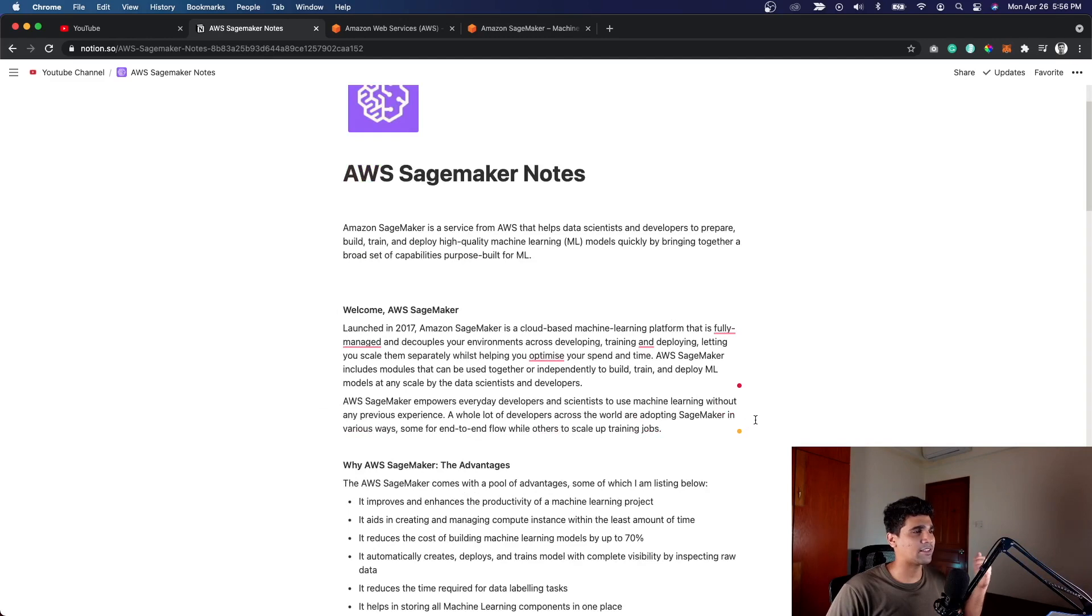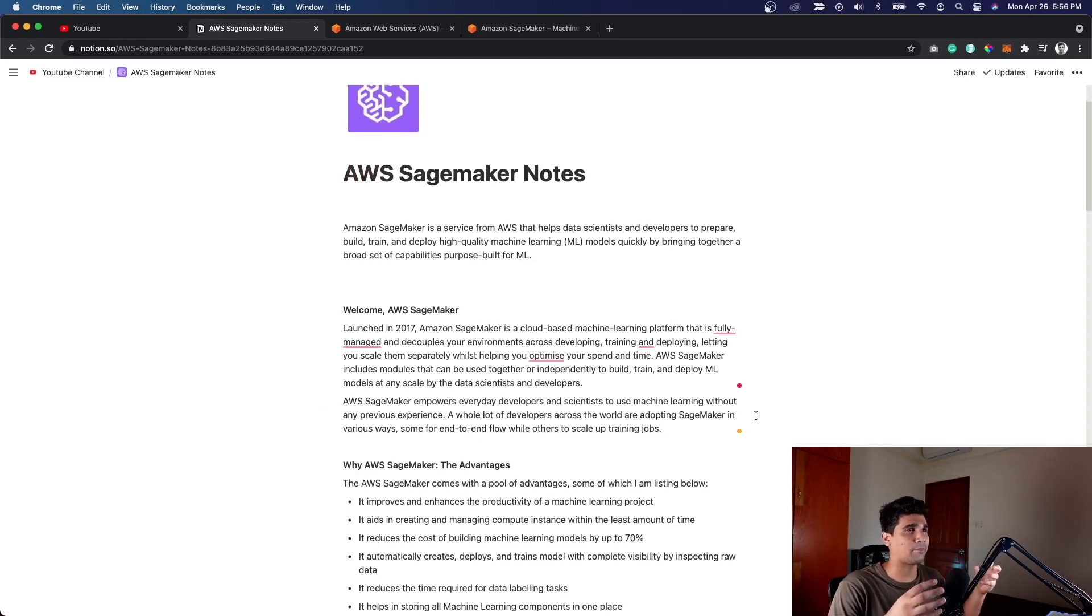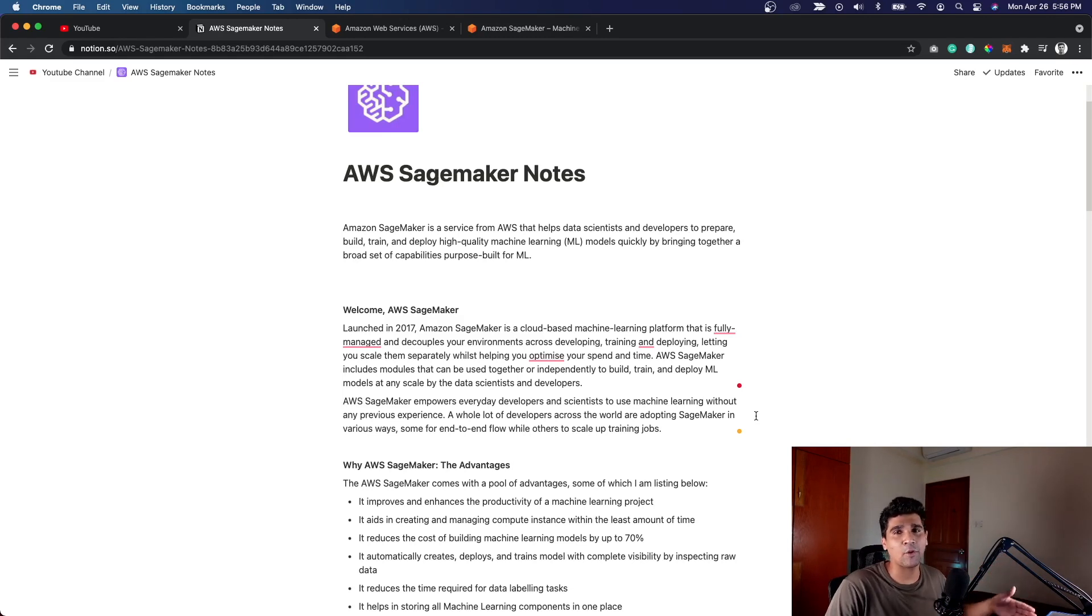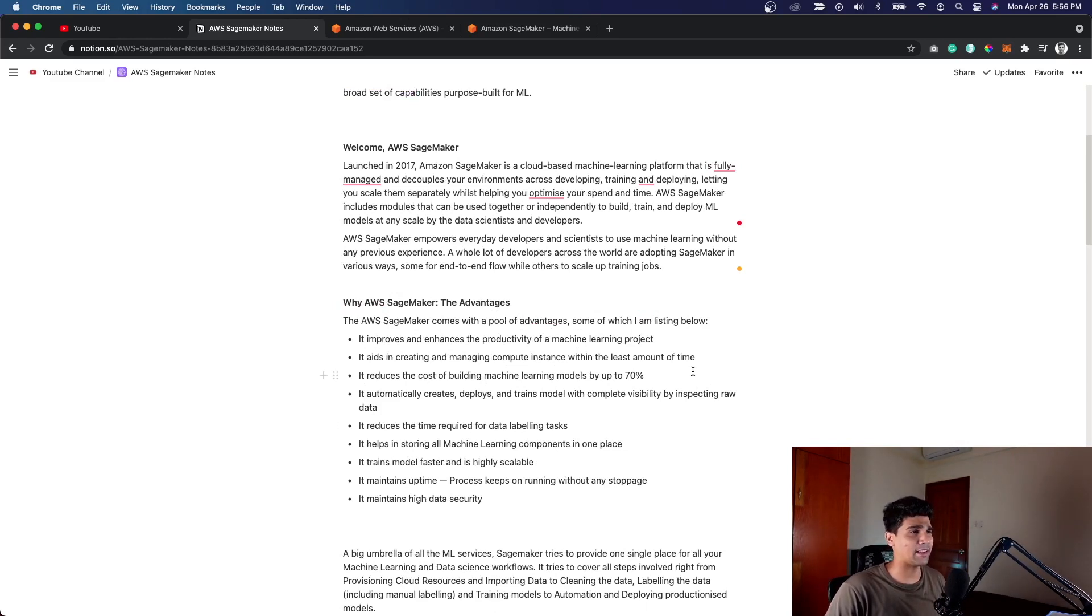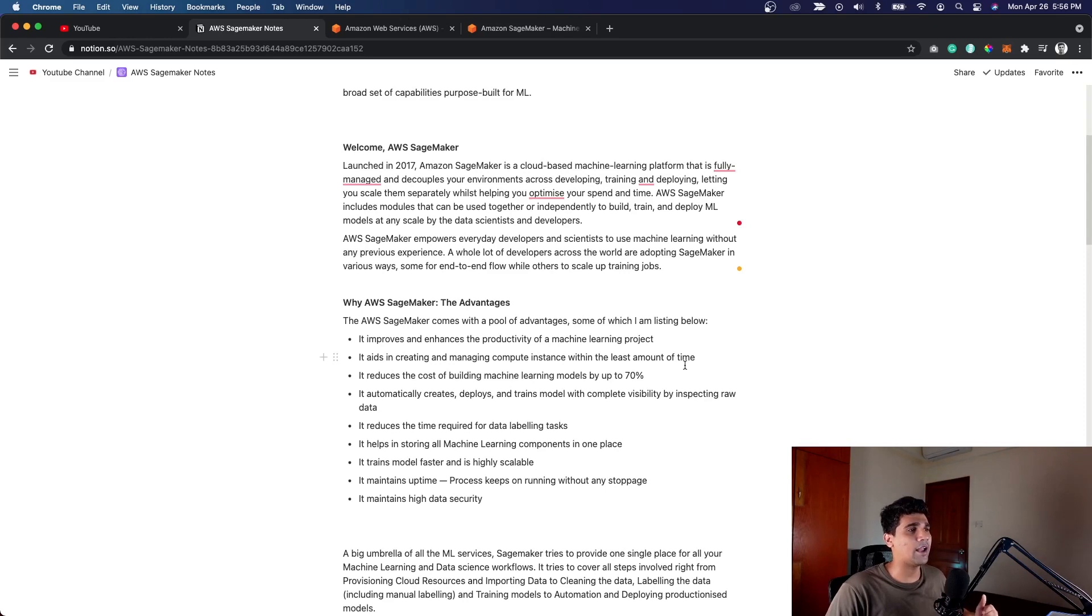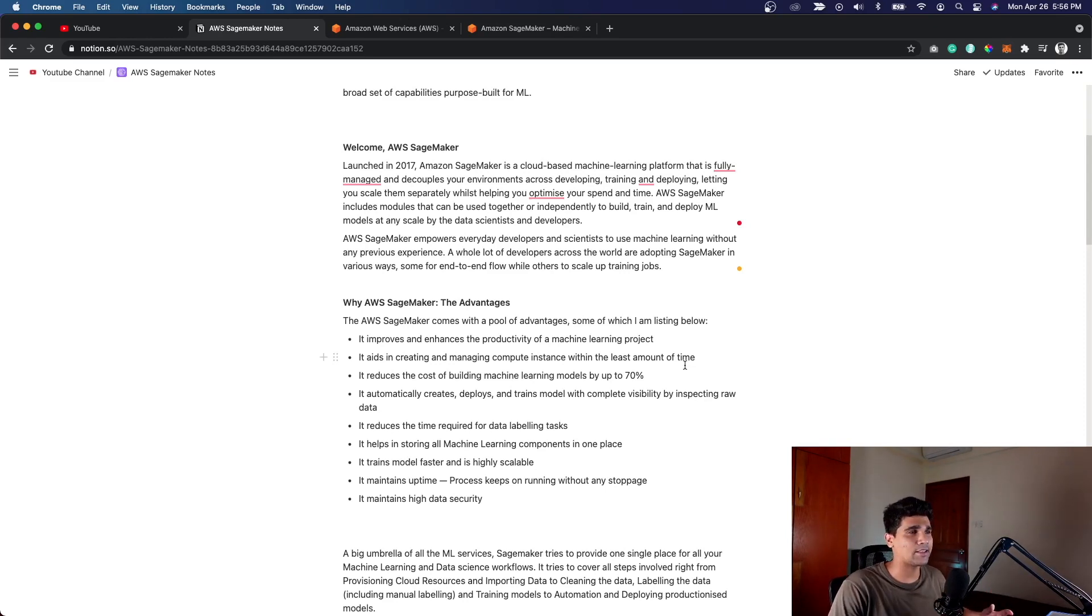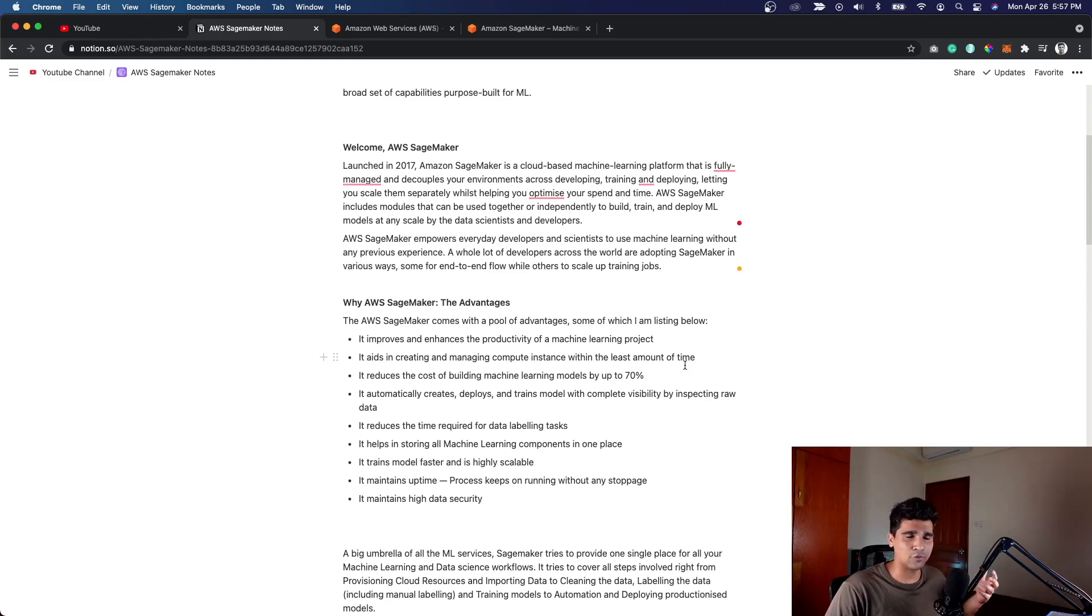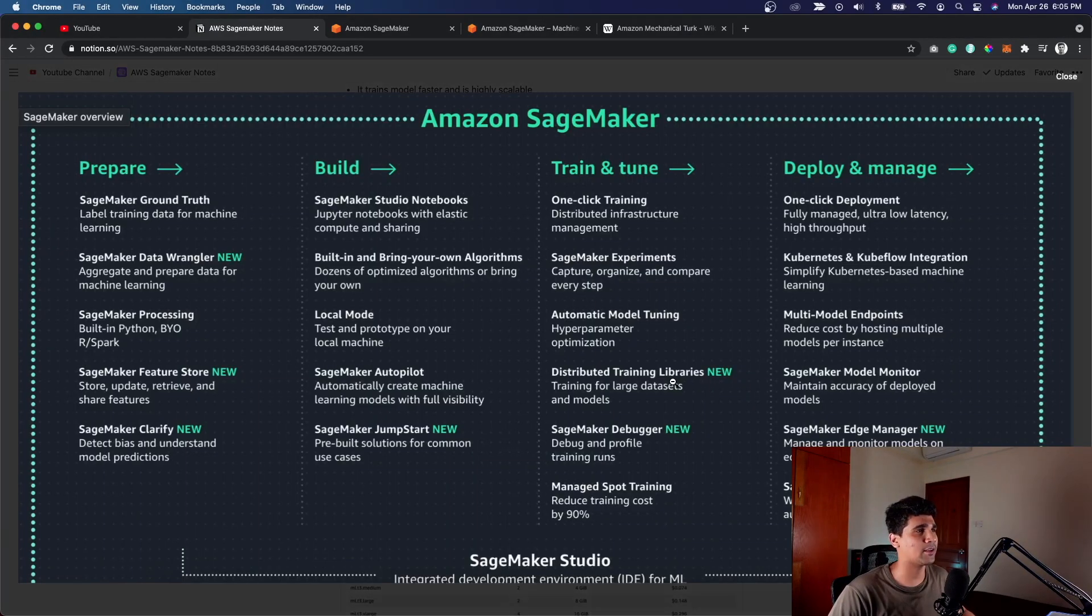This was launched around 2017 and it's a fully managed service that decouples your environment across preparation of the data, training at scale, and then finally deploying towards an endpoint which can be used in near real time. There are many advantages to using SageMaker. The main advantages are it enhances the capabilities of actual machine learning projects, reduces costs because everything exists in the same place, and you don't have to spend a lot of money building the environment. It allows you to train at scale and deploy easily.